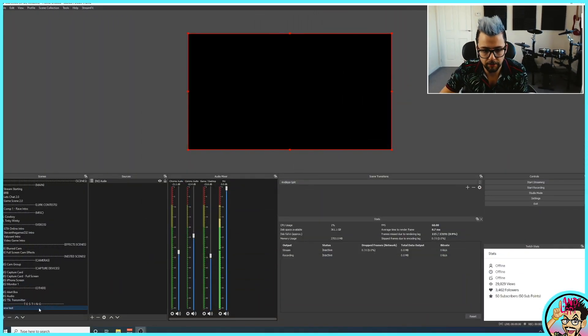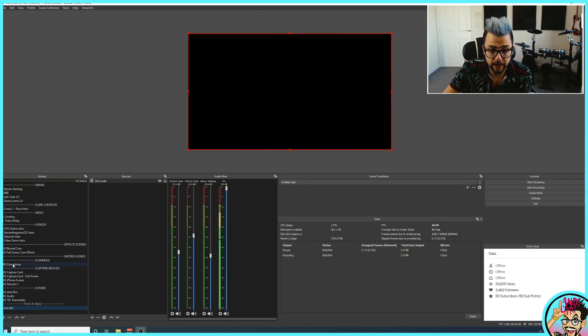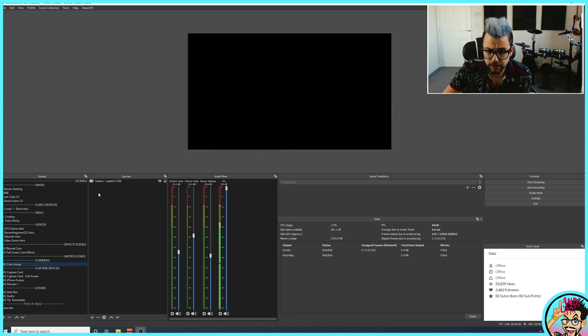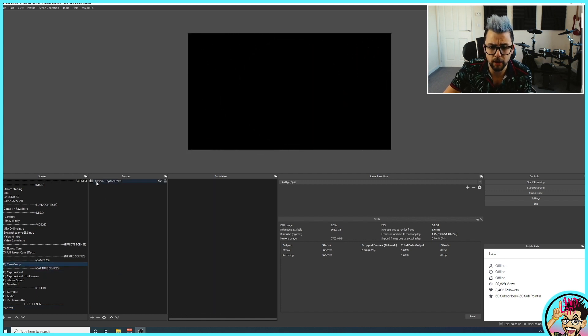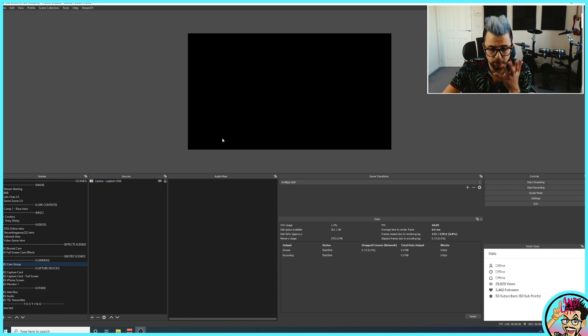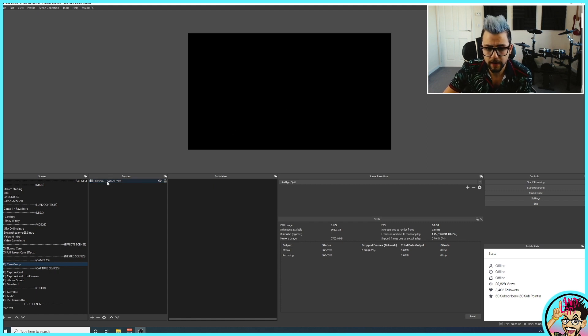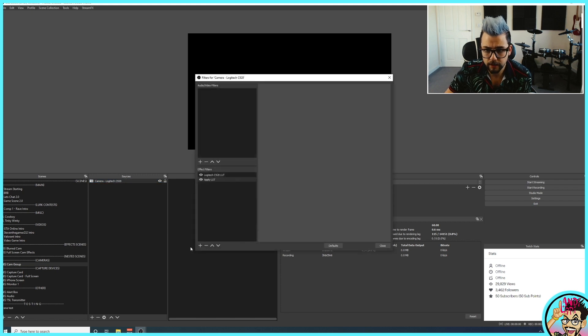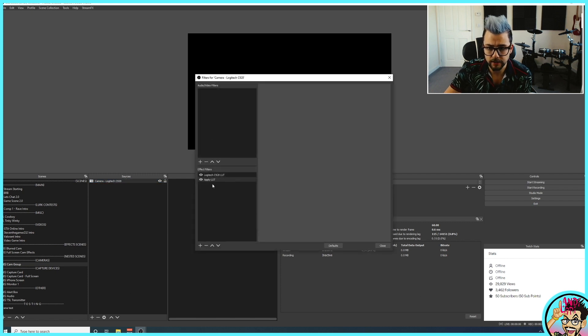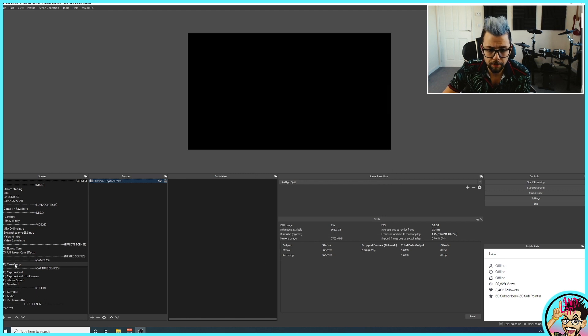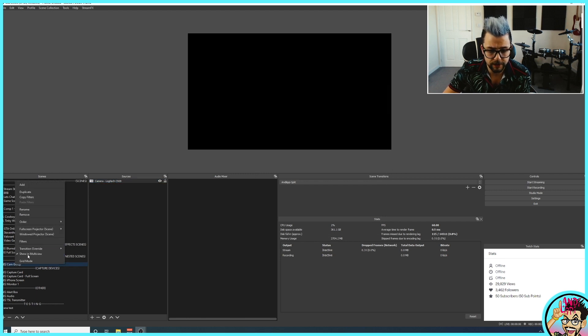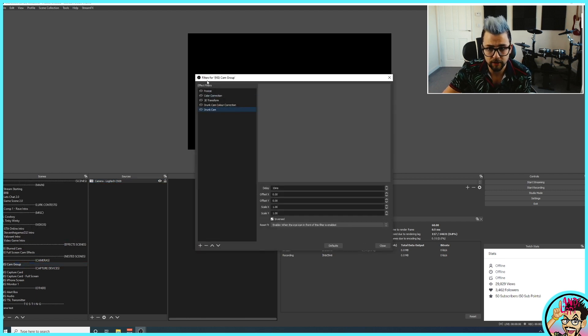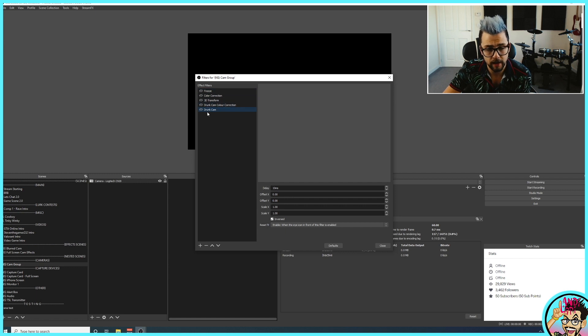If we take a little look into here again, and I go into my cam group, nested scene. You can see I've only got one cam on there at the moment, which is the Logitech C920. It won't show up in the preview because I'm using it to film right now. If I open up my filters on here, you'll see I've got my typical look that I've got on there.